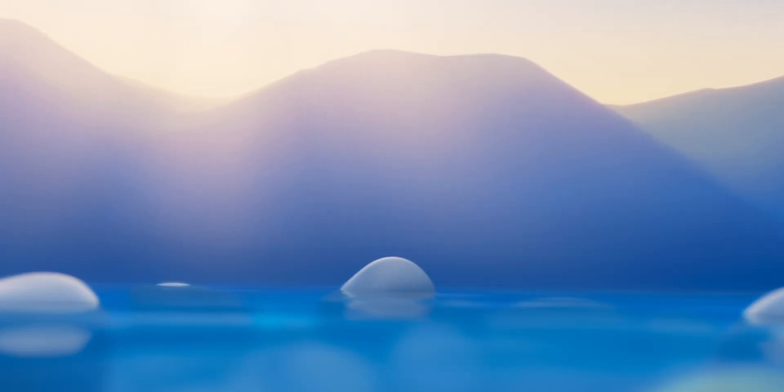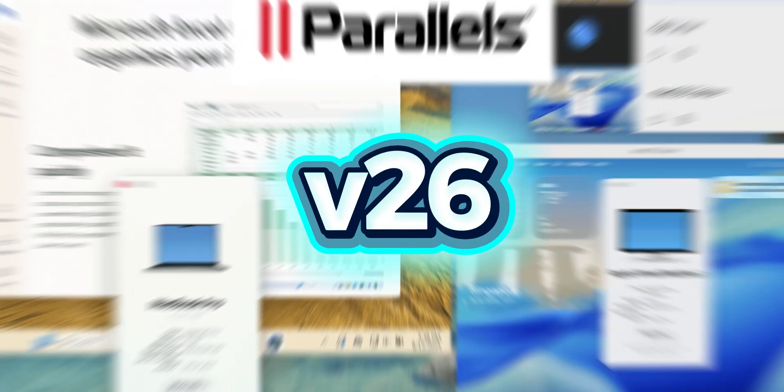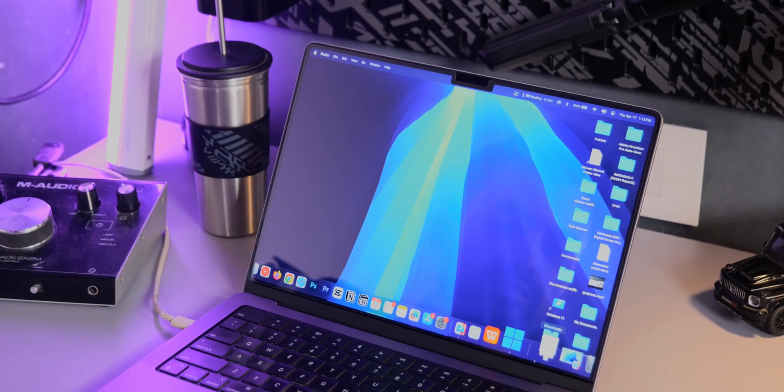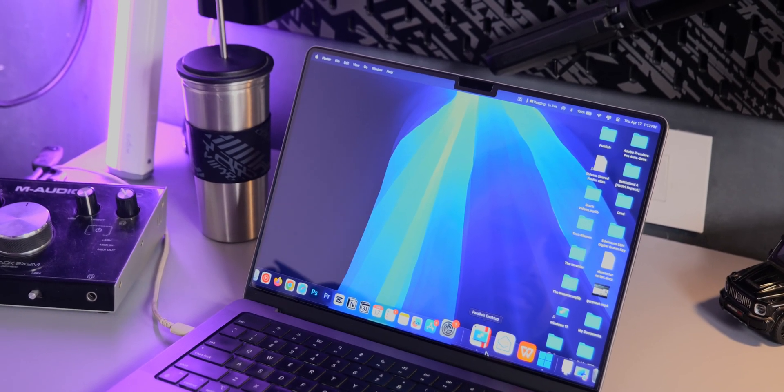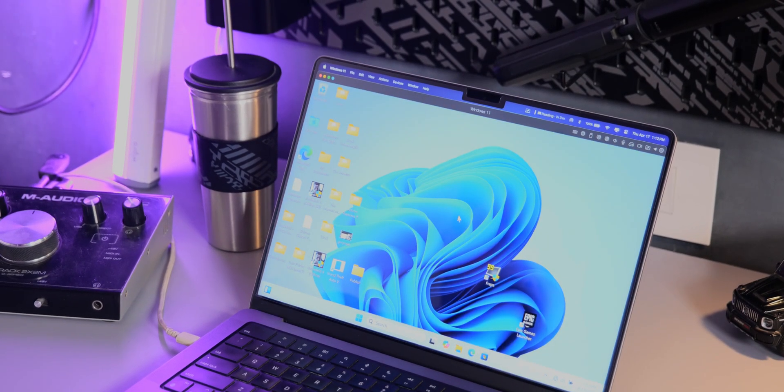With the release of macOS 26, the best tool to run VMs has also updated its product — Parallels Desktop version 26. If you don't know, it's a tool that lets us run Windows, Linux, and even other versions of macOS all on your Mac, eliminating the need for extra hardware or constant rebooting. And this new update has a lot to offer.